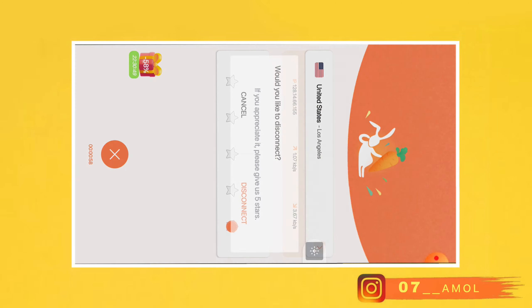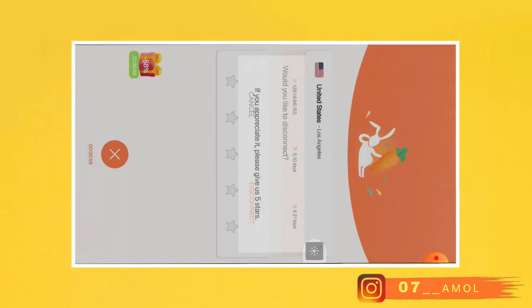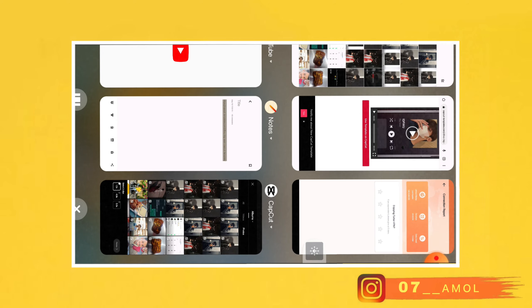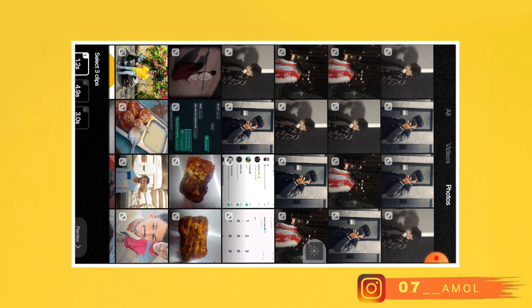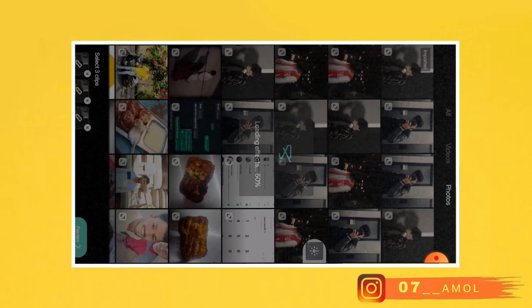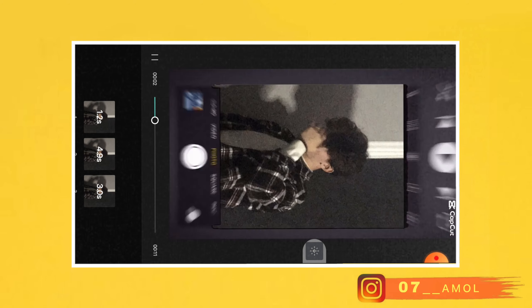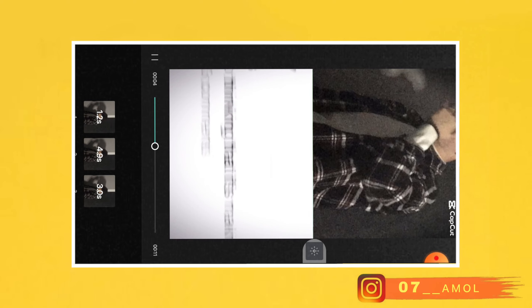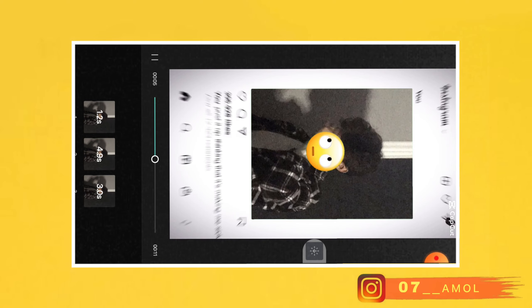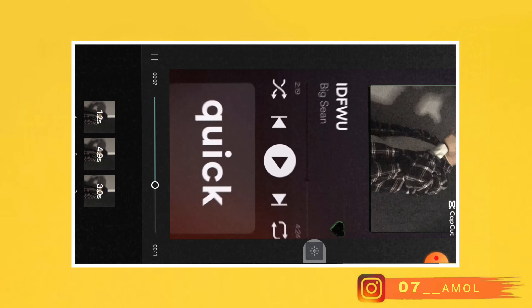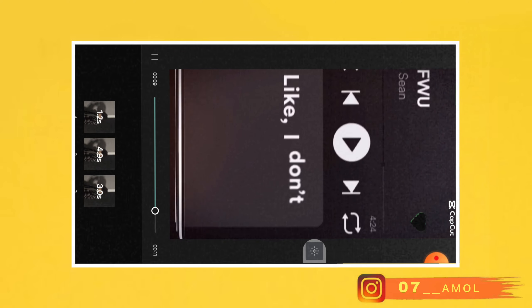If you have a VPN connected, disconnect it and then open CapCut. You can use this photo — wait 3 seconds, then you can see this in the middle of the video. Then you can do this step.